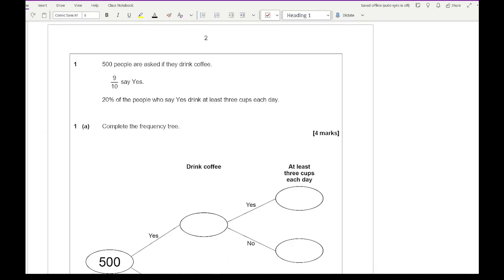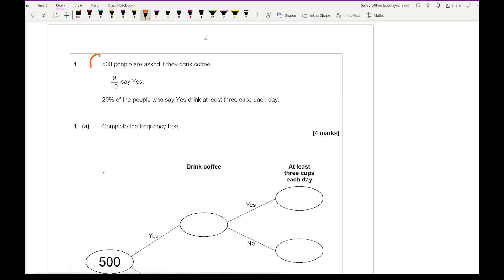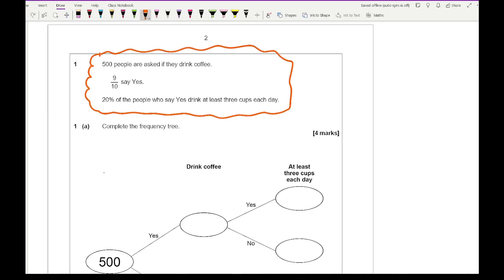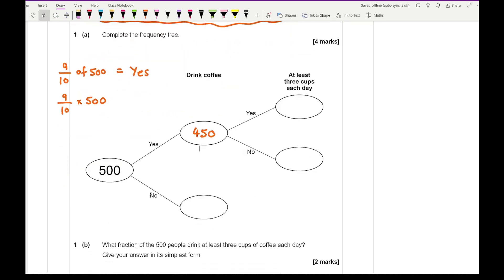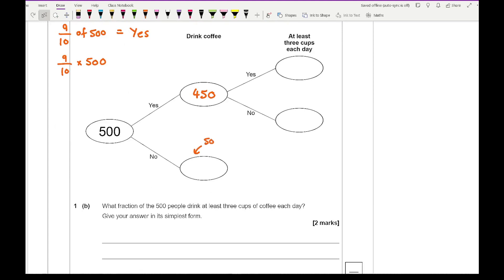Question one: 500 people are asked if they drink coffee. Nine-tenths say yes. Twenty percent of the people who say yes drink at least three cups per day. We need to complete the frequency tree diagram. We know the top number is 500. Nine-tenths of 500 equals 450 for yes — divide 500 by 10 and multiply by 9. So no is 500 minus 450, which is 50.